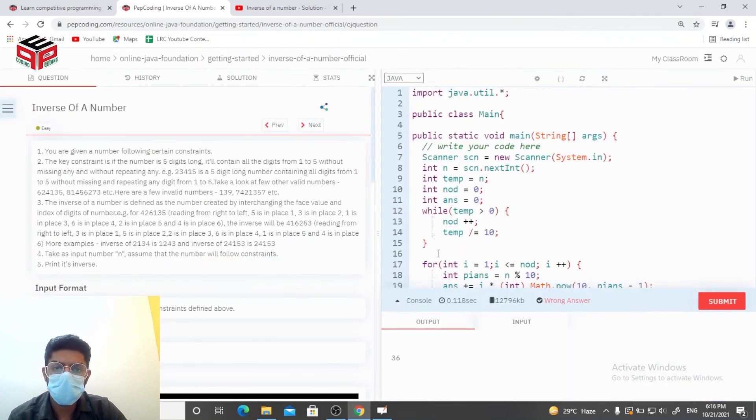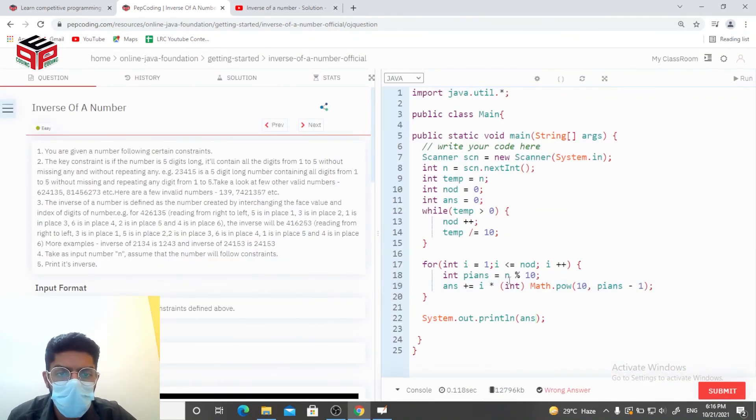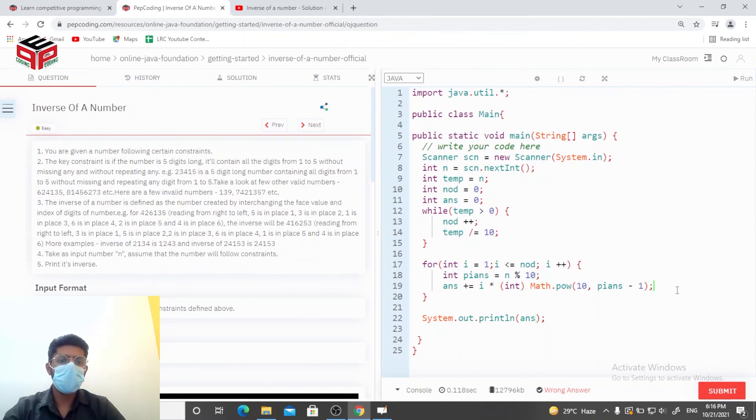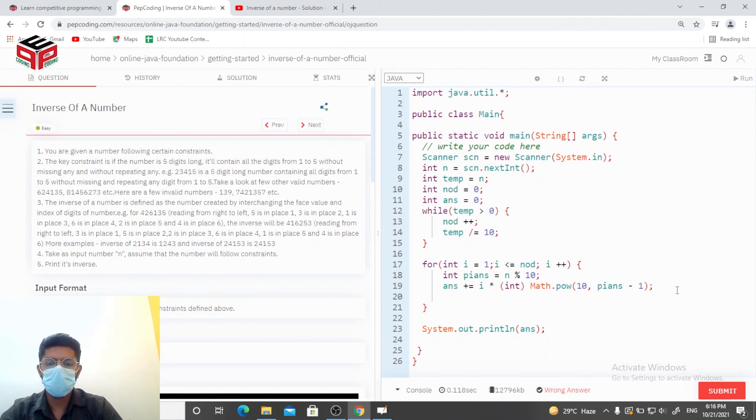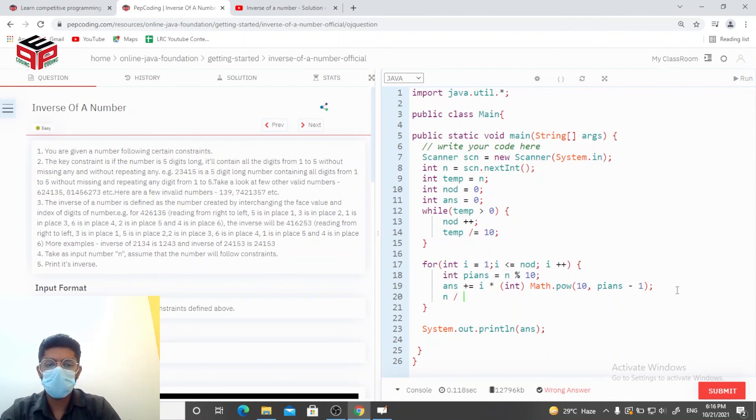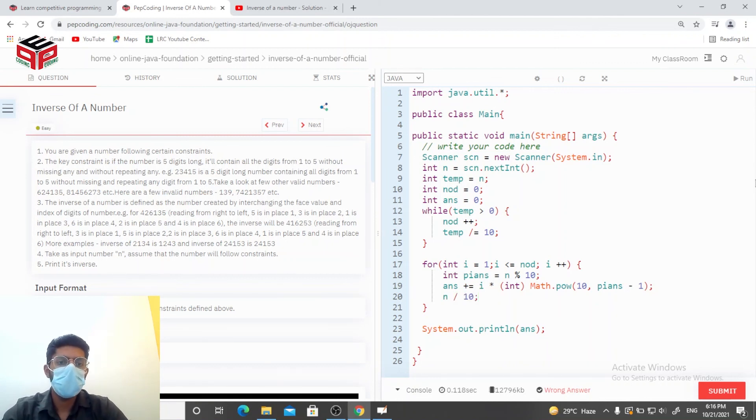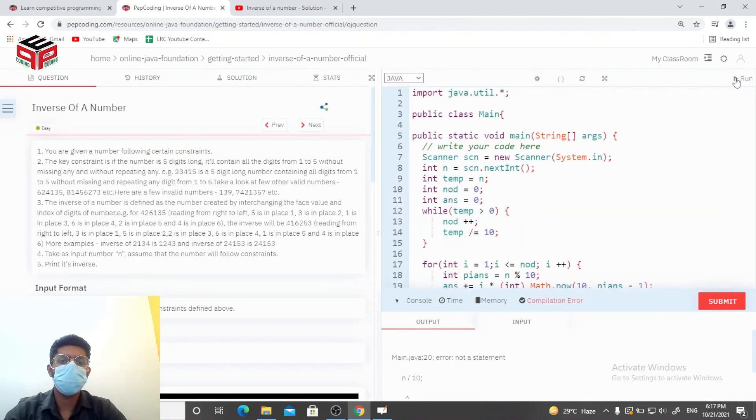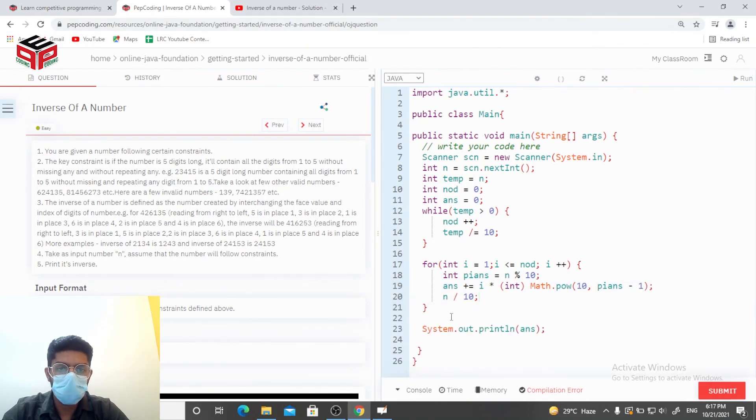And it's giving us wrong answer. We are not shortening the n here. n needs to be decreased by 10. It should run this time, n equals n by 10.